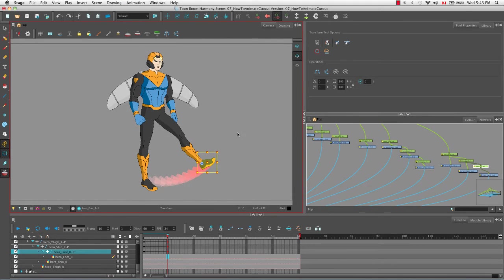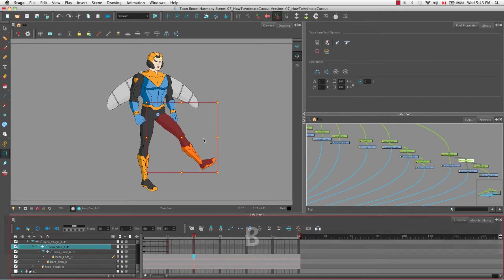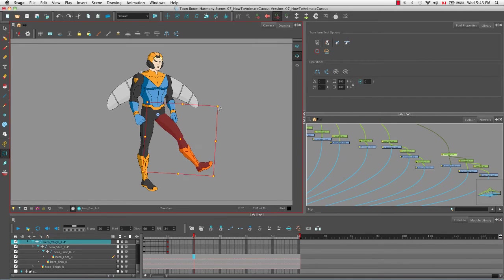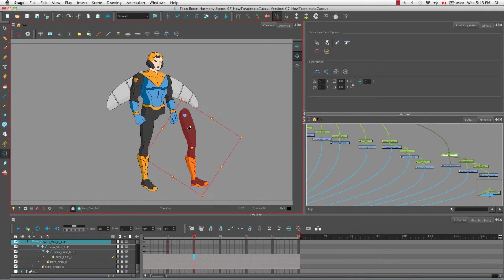Now let's talk about the animate button. If we drag the red playhead to the 20th frame and turn off the animate button and then create a movement — going from the thigh — you'll notice that no keyframes were created in the timeline view. Let me do something radical to really show what this does: I'll completely separate the leg from the character.